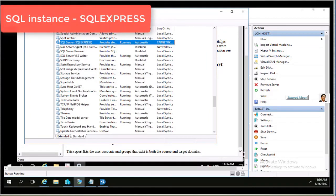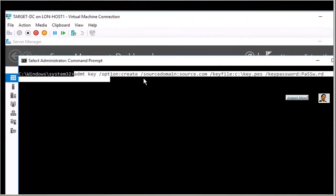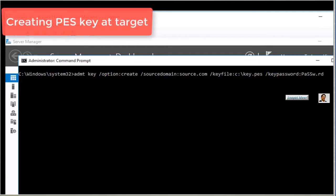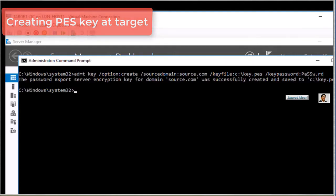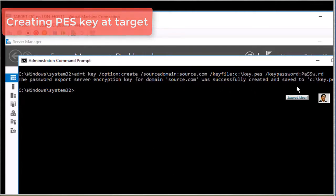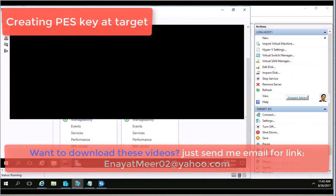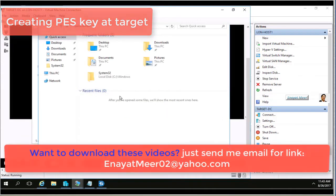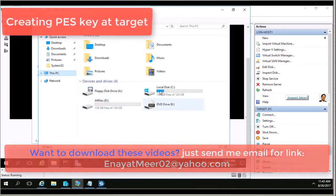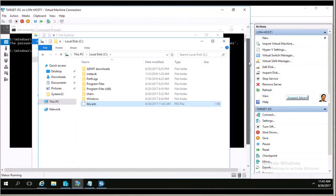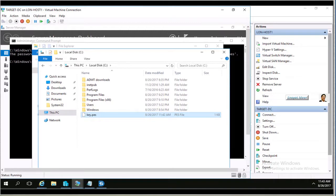I installed SQL Express for ADMT 3.2 because it was required. You also have to create a DMT key — this is a key dot PES at the target. You run this command to create the key at the target domain, then save it in a secure location. I am saving it to my C drive at the target, because when I install the Password Export DLL tool at the source I will browse here to get this PES file.